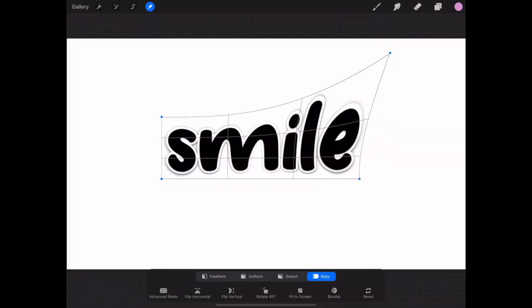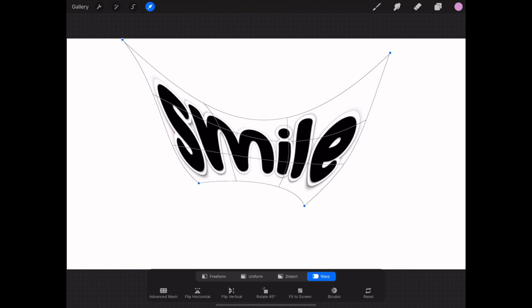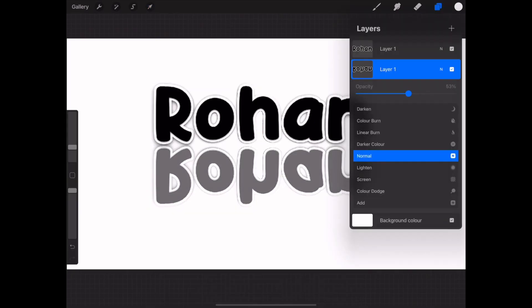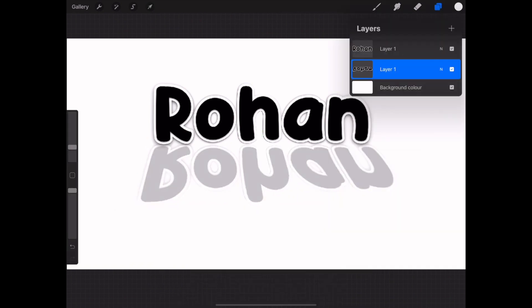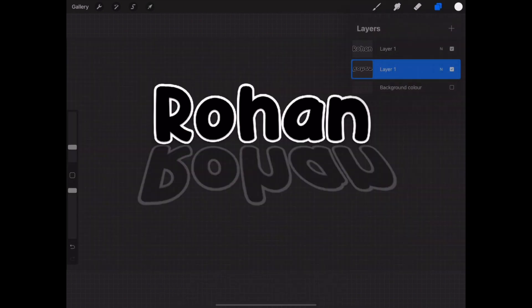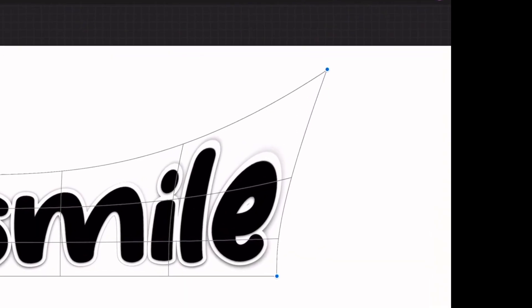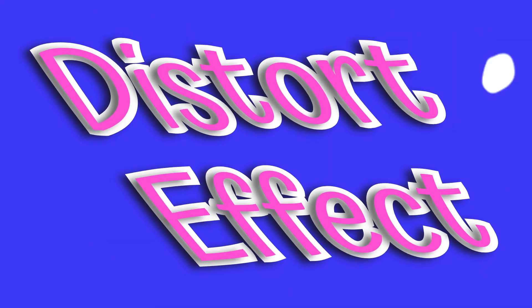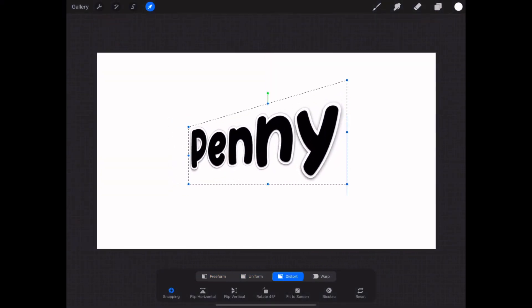Welcome to our Procreate tips and hacks video where we will be sharing tips and hacks that we currently use on Procreate to help make your digital art experience more enjoyable. In this video I'm going to show you how we use Procreate to create name labels that you can use on your digital planning, classroom displays, and on your students' work.